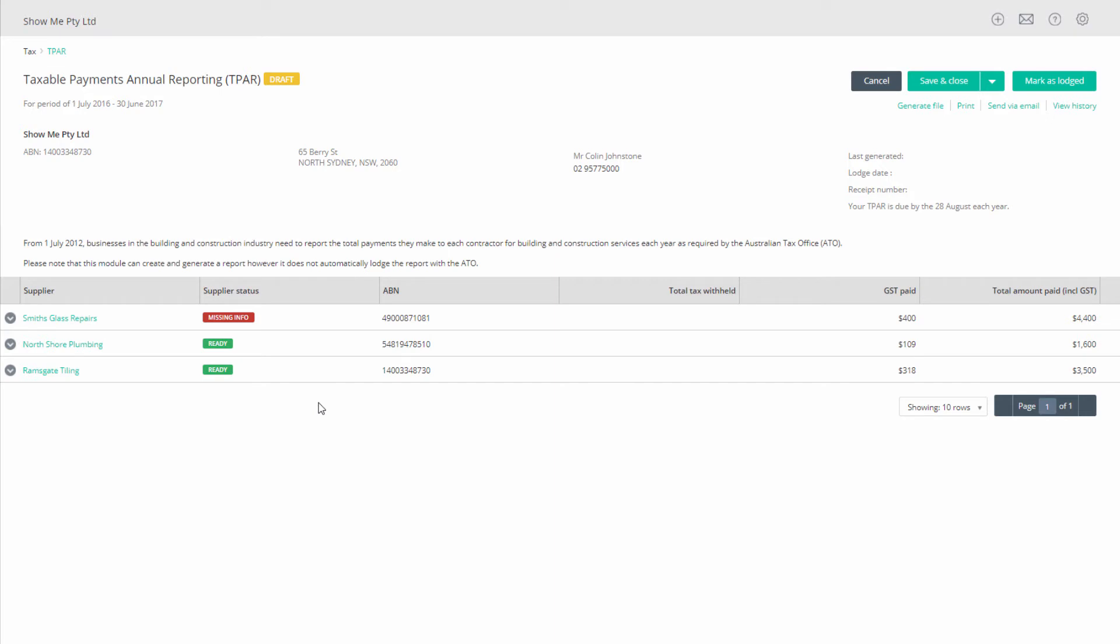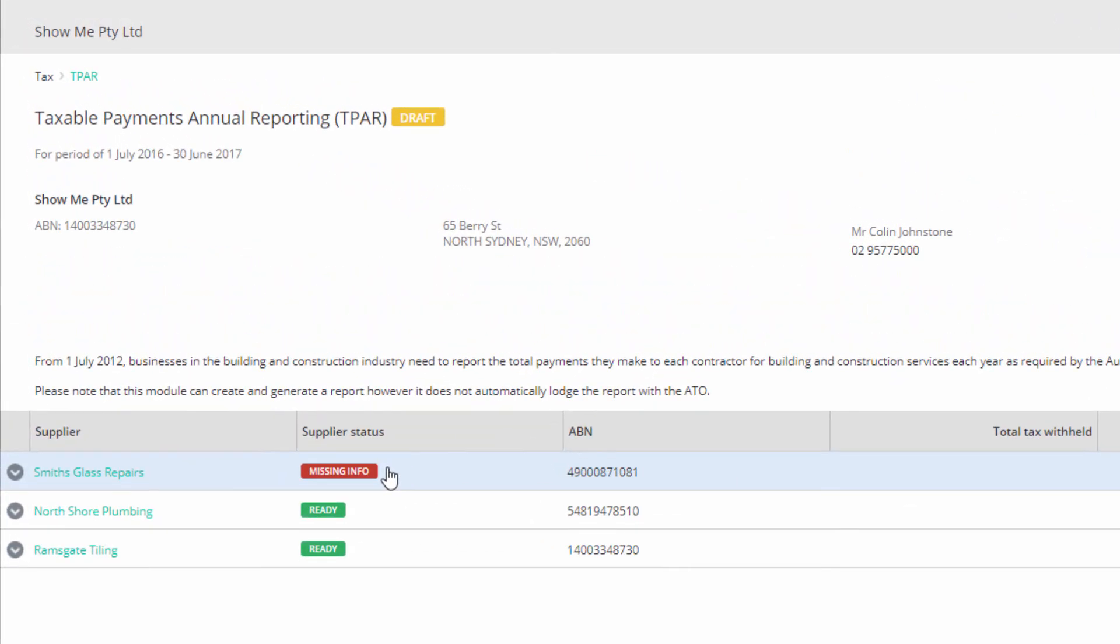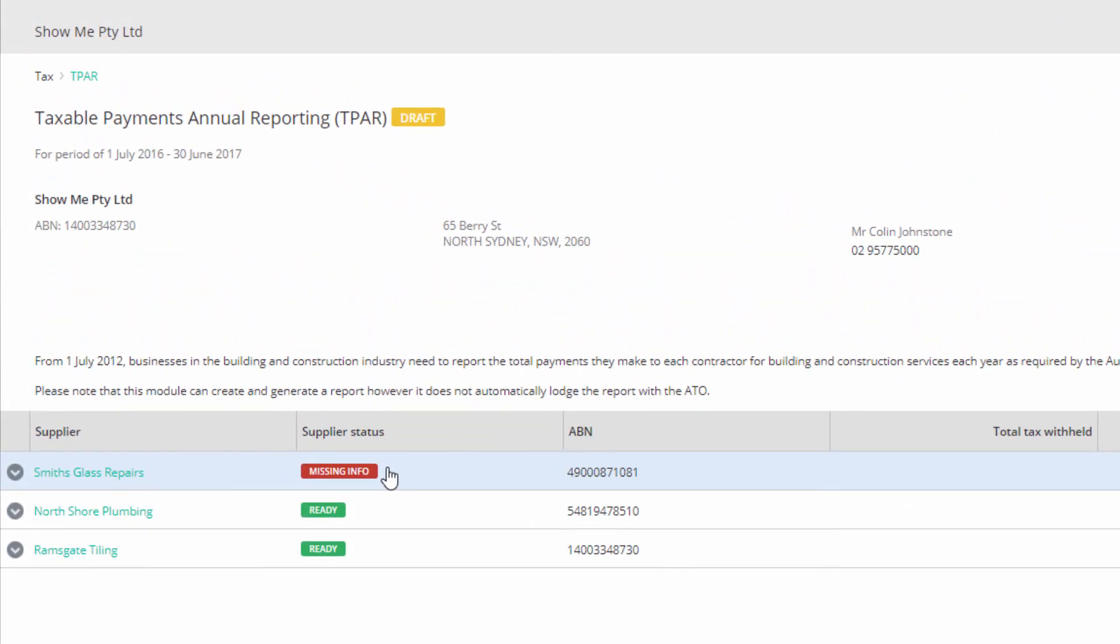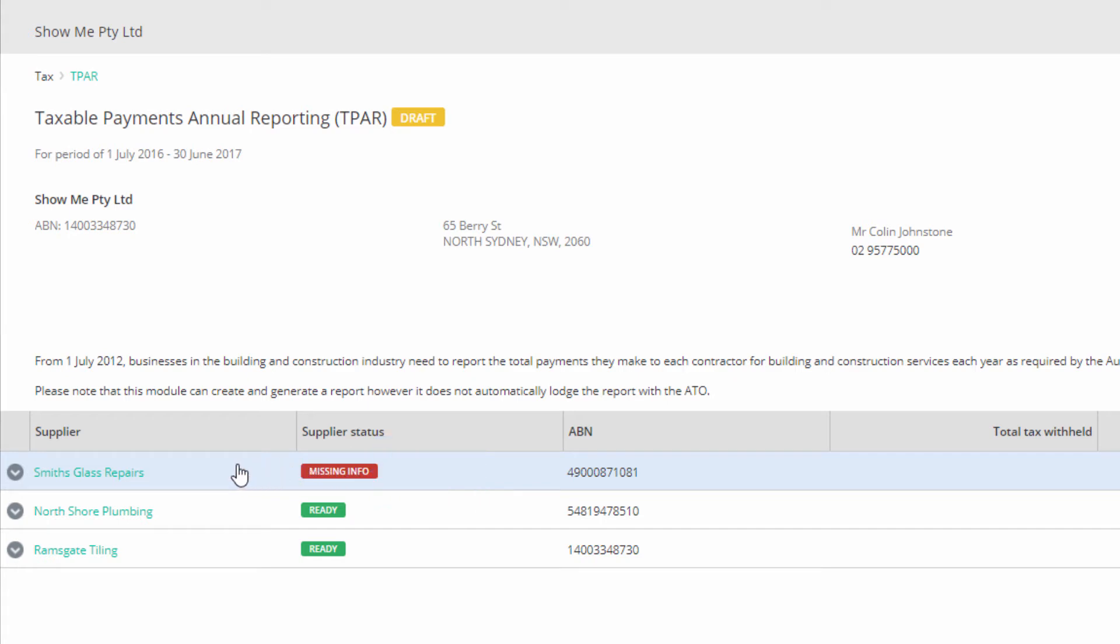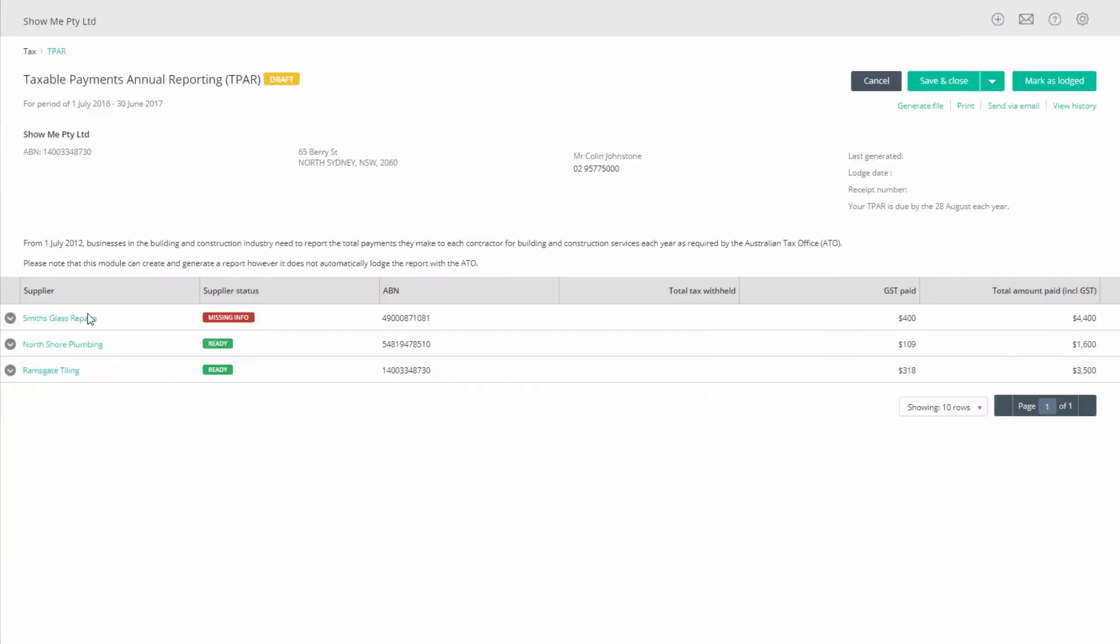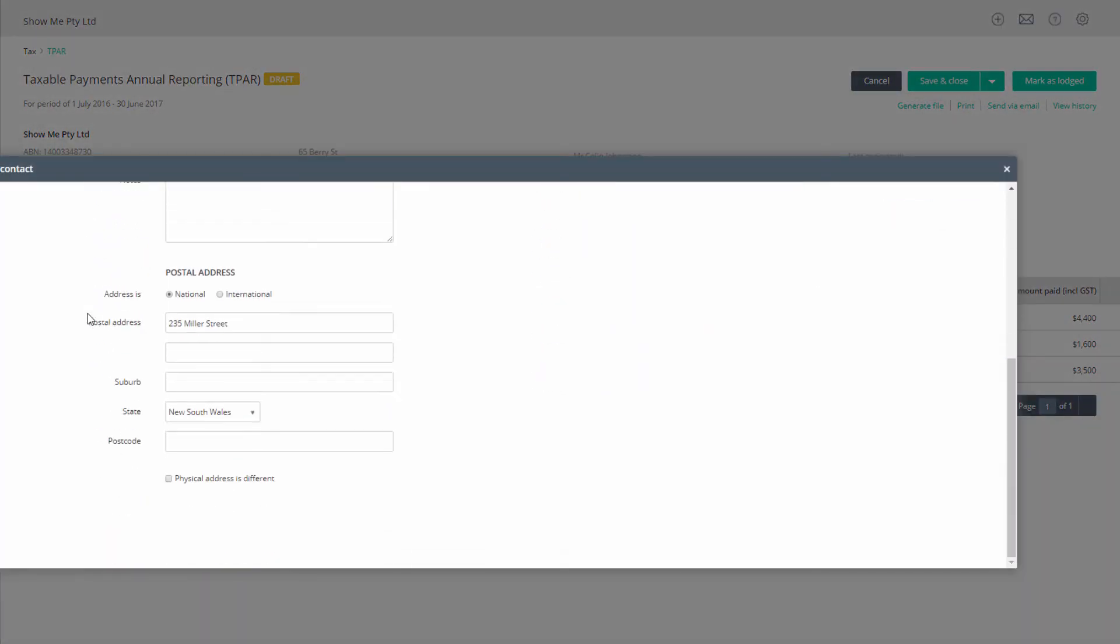If there are any suppliers missing information such as address or postcode, their status will display missing info. If you hover your cursor over the status, it will tell you what information is missing. Click on the supplier's name and fill in the missing information.